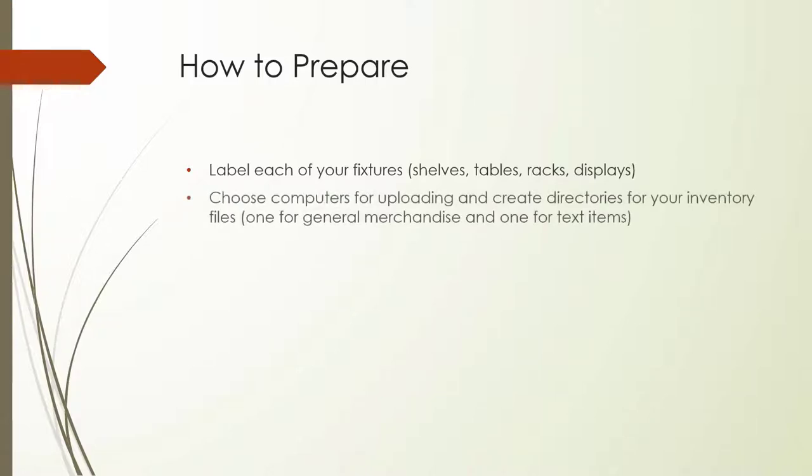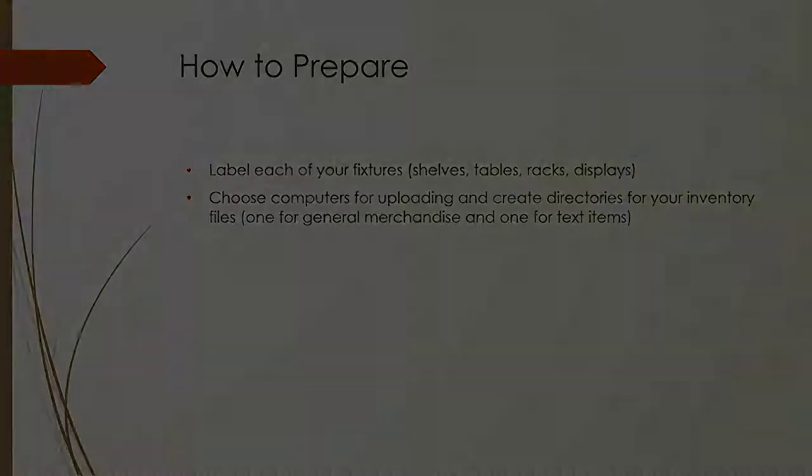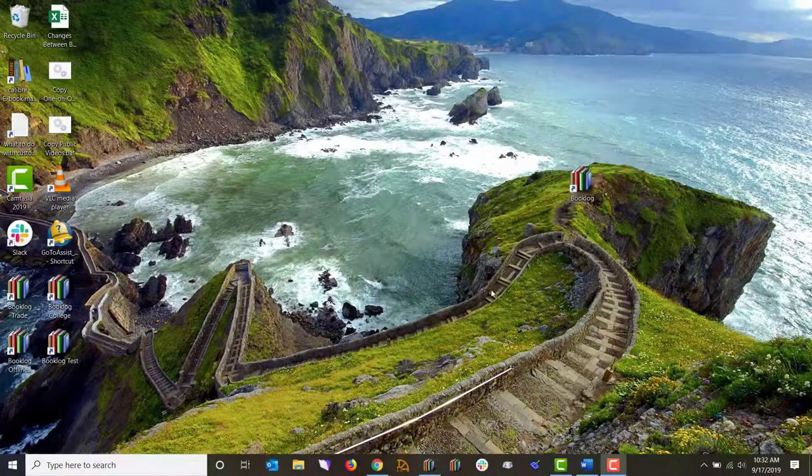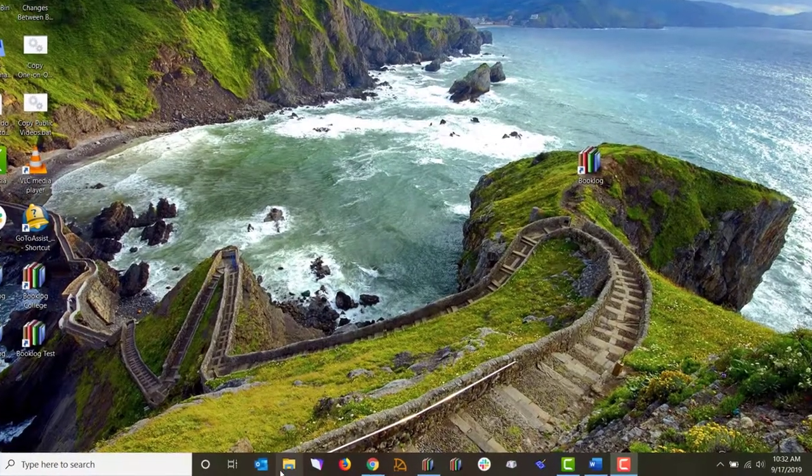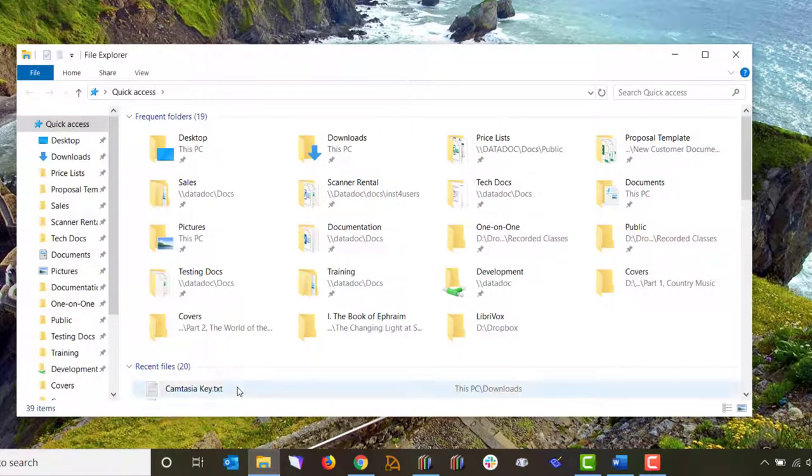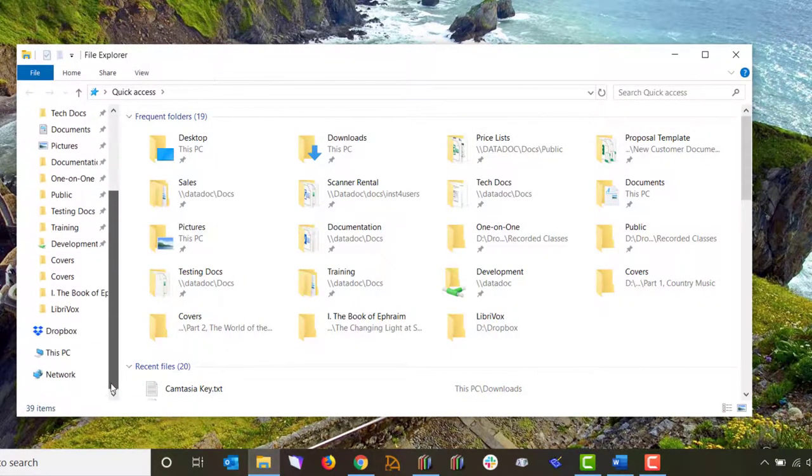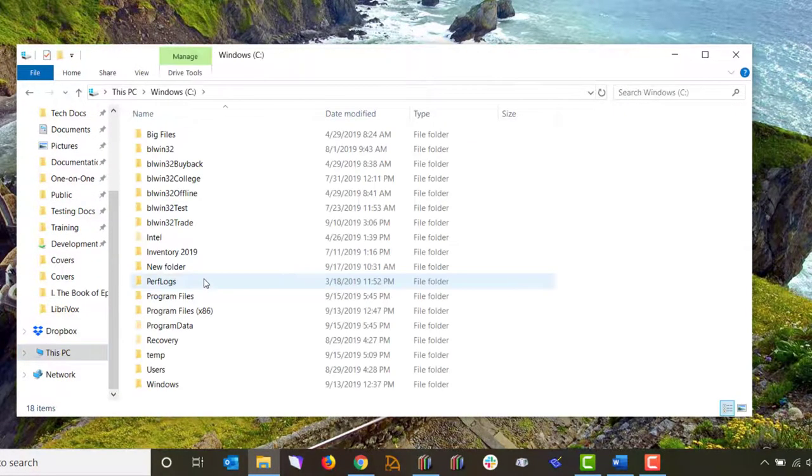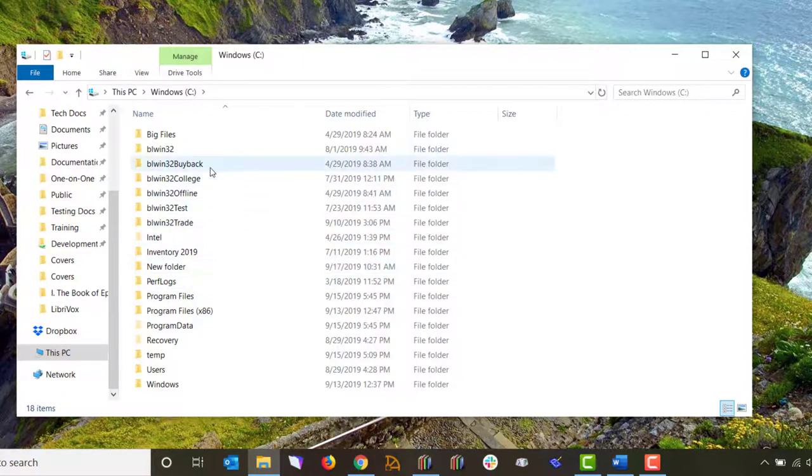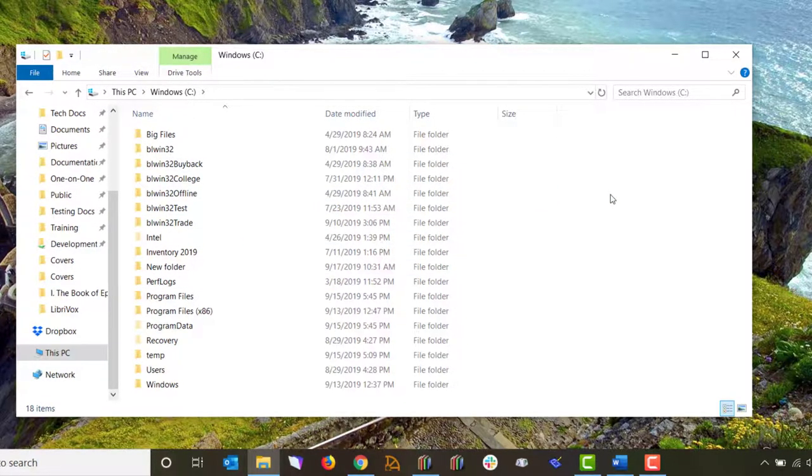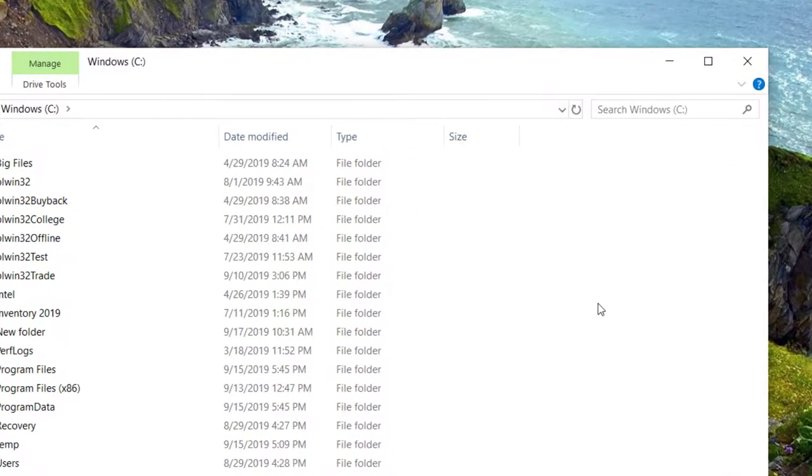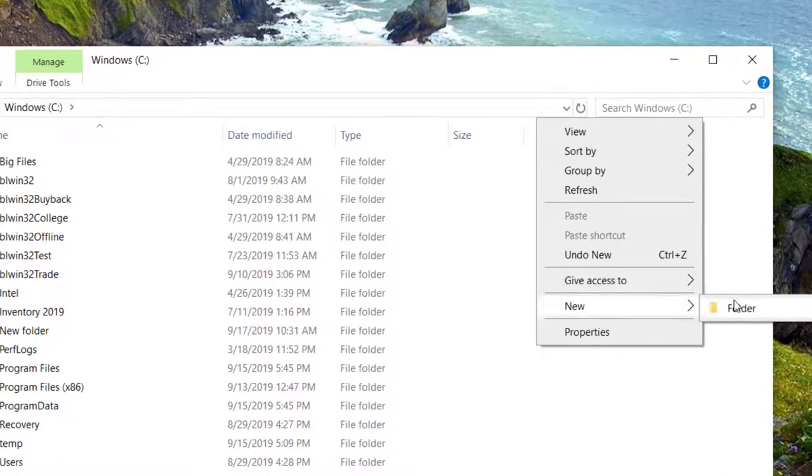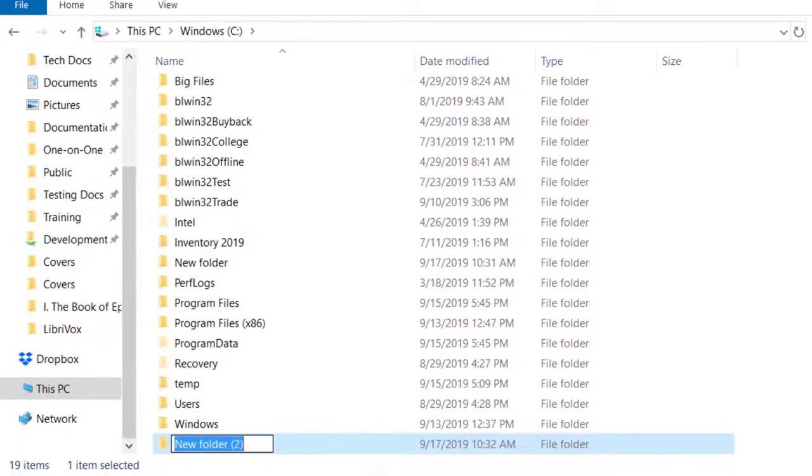The inventory data you collect will be uploaded into text files on a computer, which will then be uploaded into Booklog. It's important to have a single directory on a computer where these text files will be saved, so choose an easily accessible Booklog computer in your store that will act as your inventory HQ. If your store is large enough that you'll need to do your textbook and general merchandise counts separately, consider setting up two computers, a GM HQ and a textbook HQ.